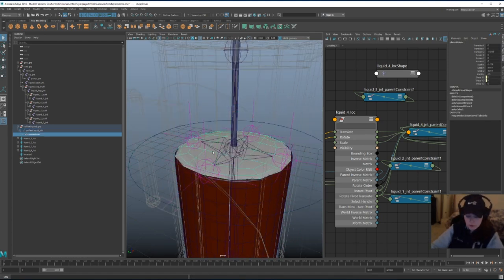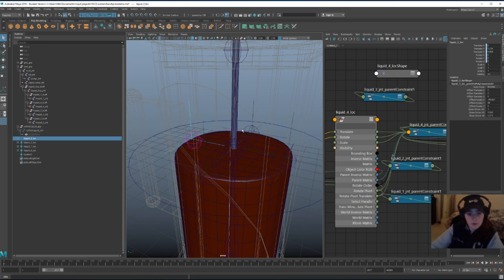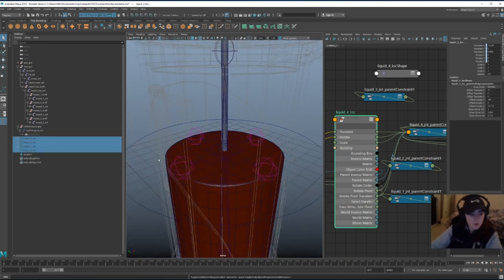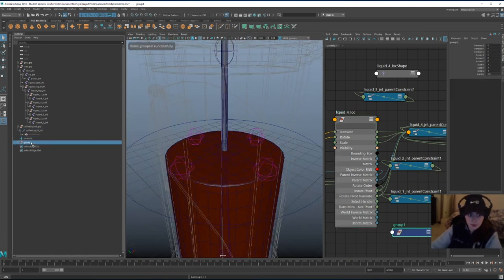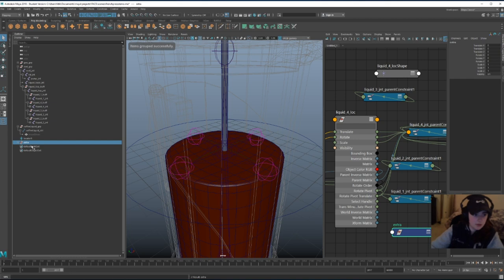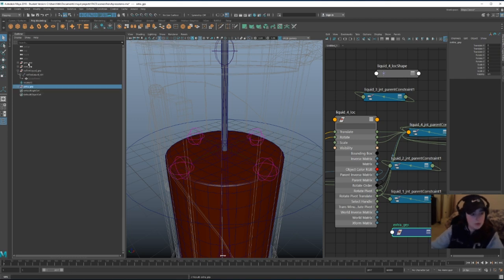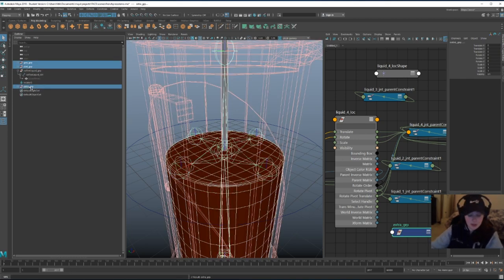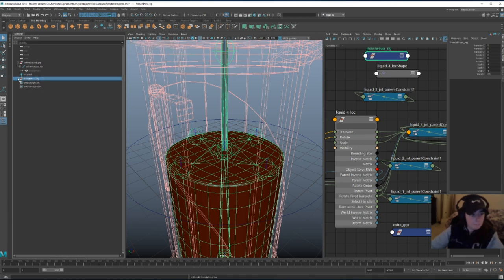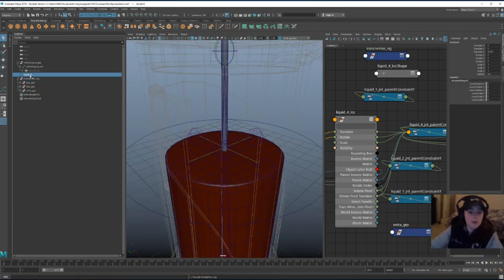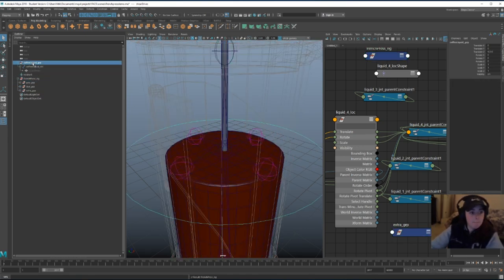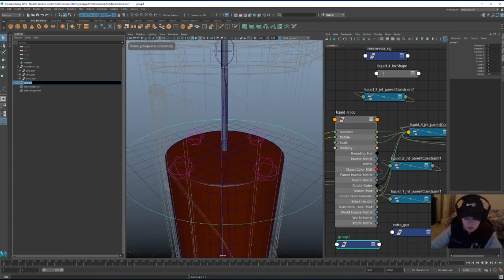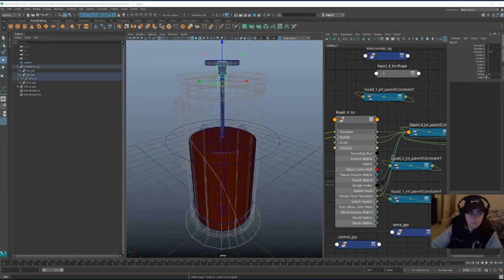Okay, I'm going to hide this. I'm also going to hide these locators. And while I'm working on these, let's make a new group called extra. Extra group. Yeah, let's get all of these and make another group and call it French press rig. Organized. And this is going to go under controls group that I'm going to make. Now before we go further, let's do some skinning real quick.